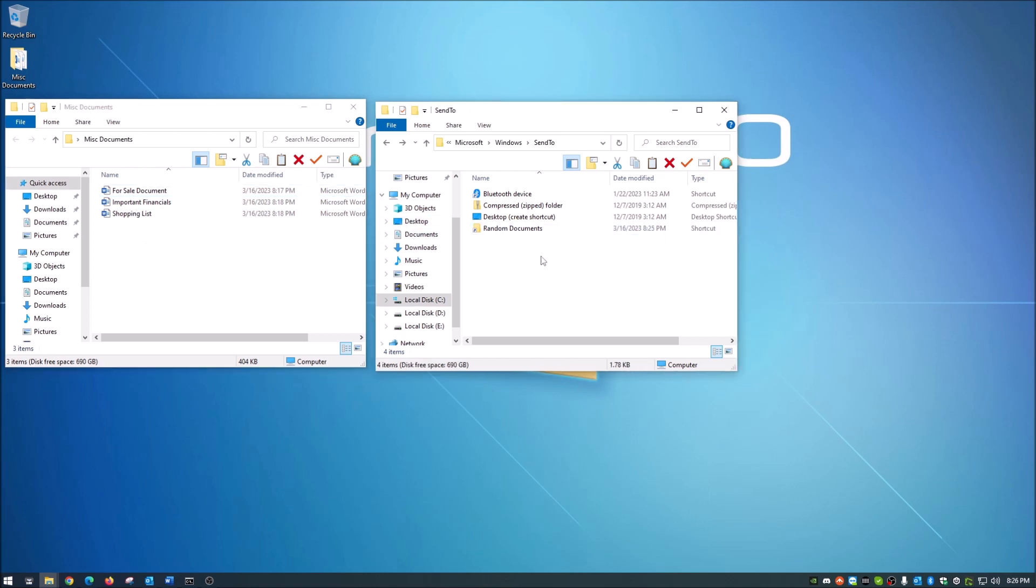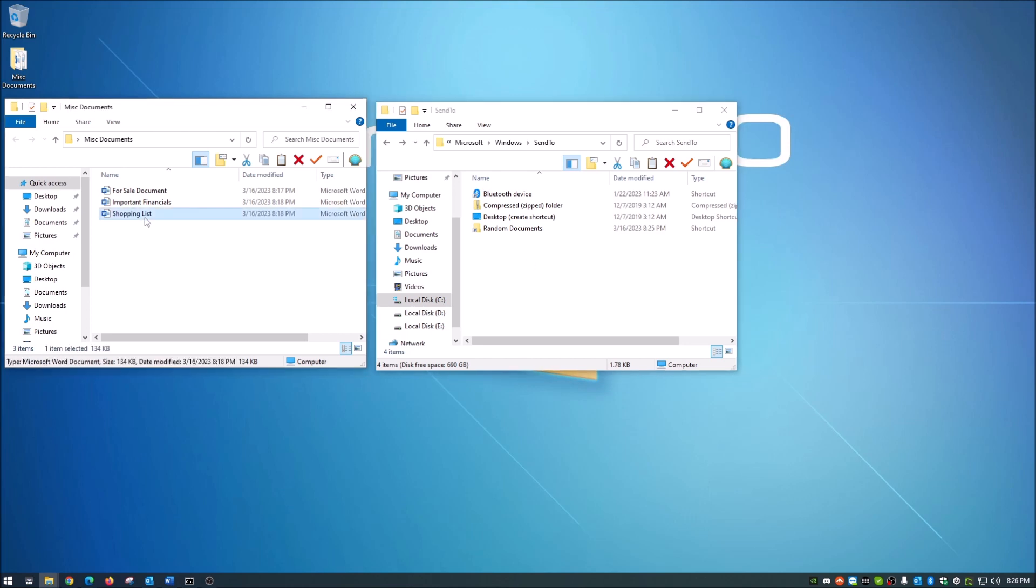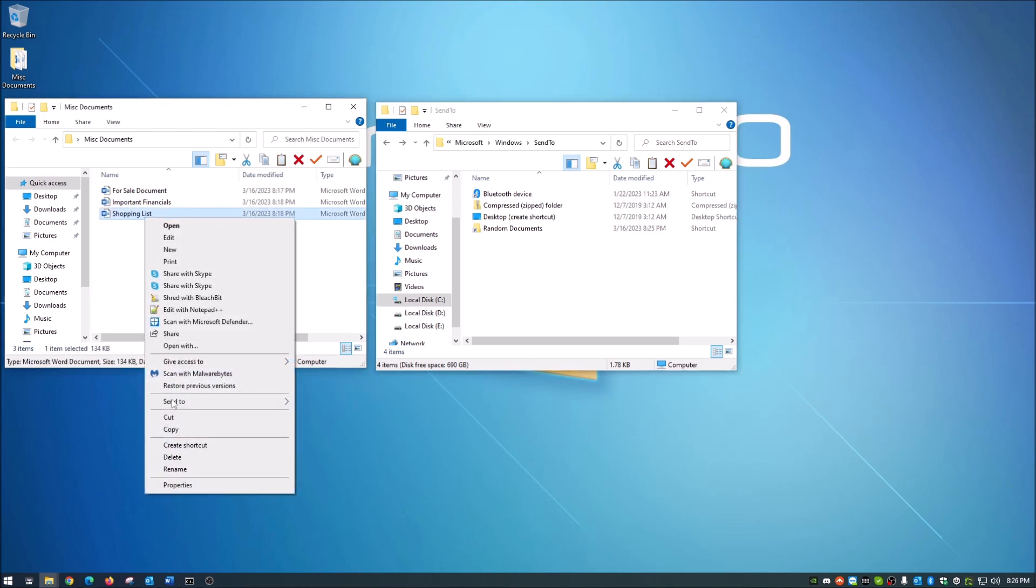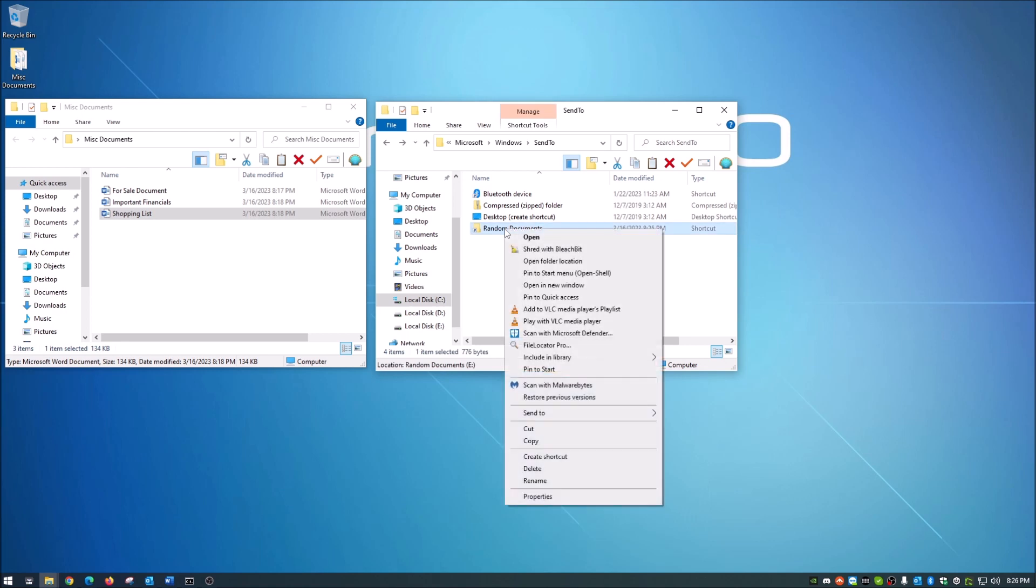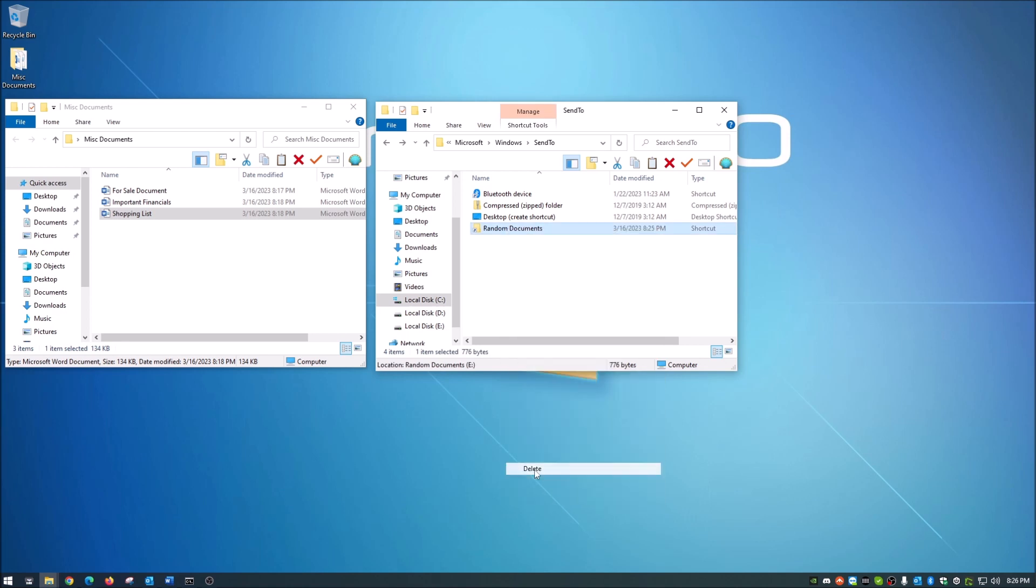Now we taught you how to add. So now is the tutorial on how to take one away. So again, if you're looking here, send to, say for instance, that's the one that you do not want in there. Again, just shell colon send to in your bar up here. Super simple guys, right click, hit delete, it's gone.